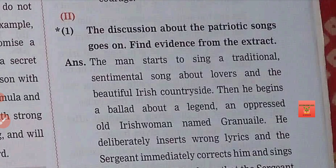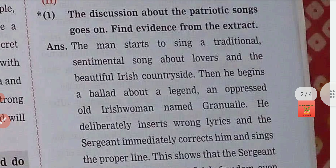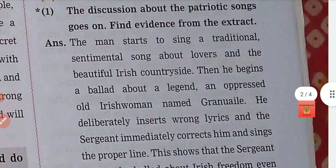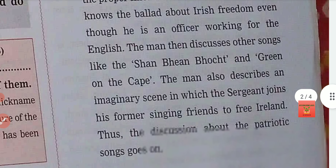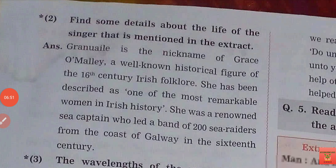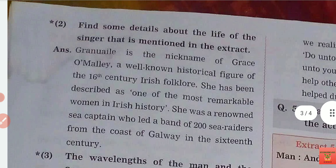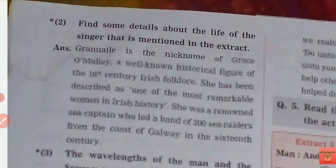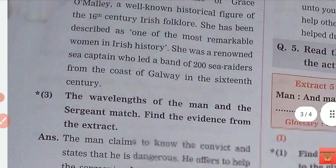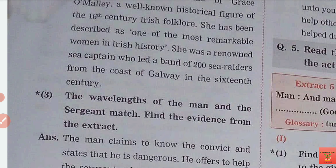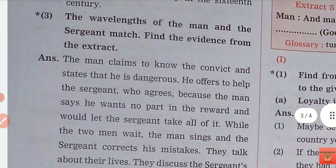Discuss about the patriotic song. Find evidence from the extract and find some details about the life of the singer. So the prisoner — who was our ragman — was singing a patriotic song. He motivated our sergeant to stick with his values. You have to give evidence of which lines affected him. Find some details about the life of the singer that are mentioned in the extract. Our prisoner was singing. She was an Irish folklore singer who composed all these songs in the 16th century. She is very renowned by sea captains — she was a poet and singer.